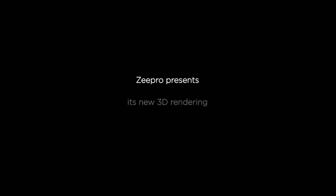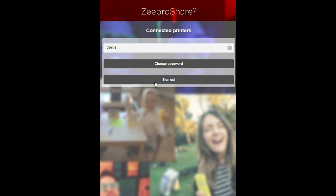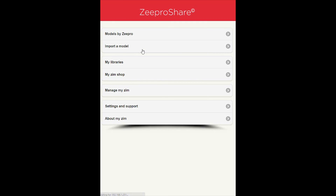Hi! ZPro is excited to present its new 3D rendering. To access your 3D rendering, connect to your Zoom. Click on Import a Model.